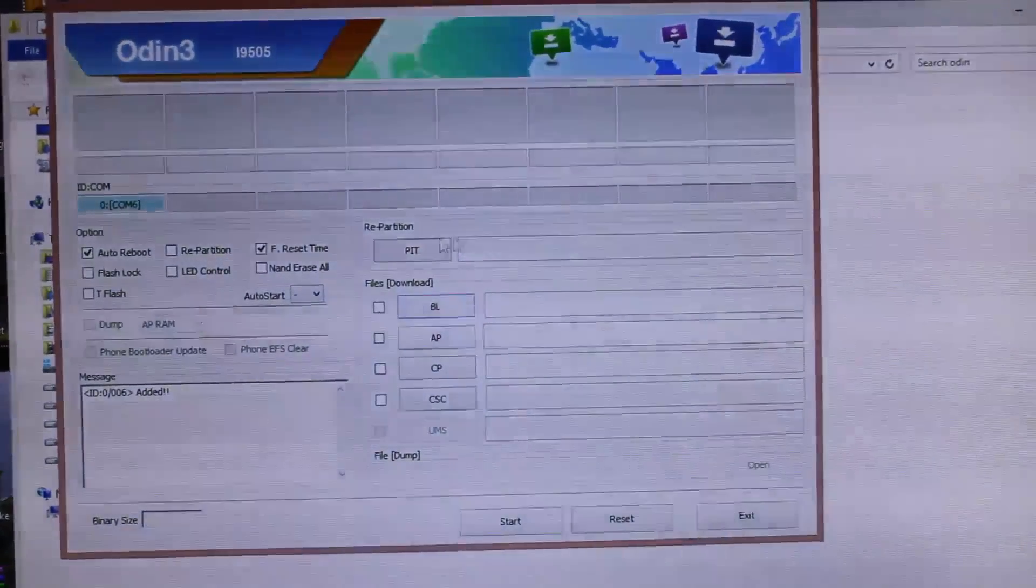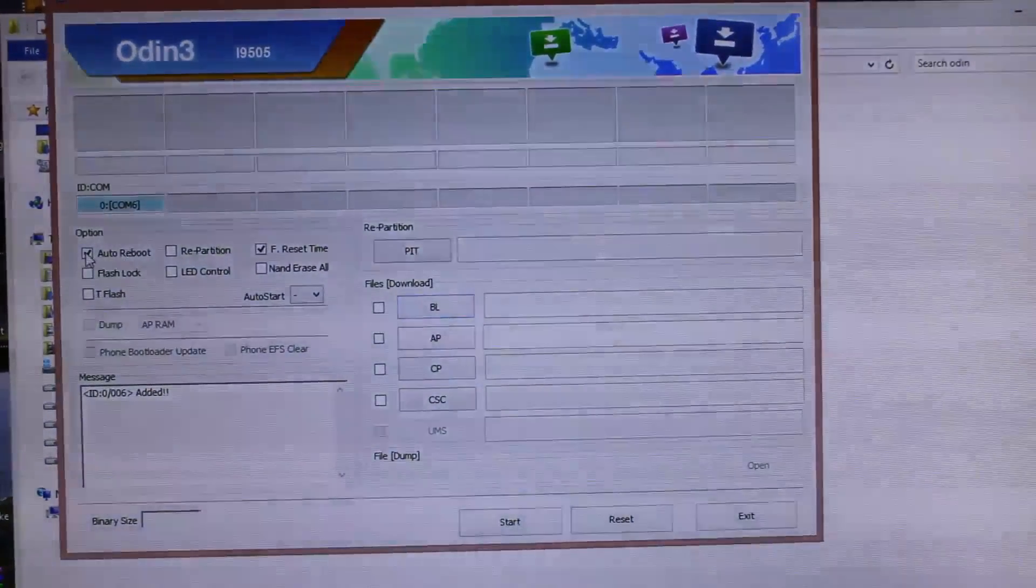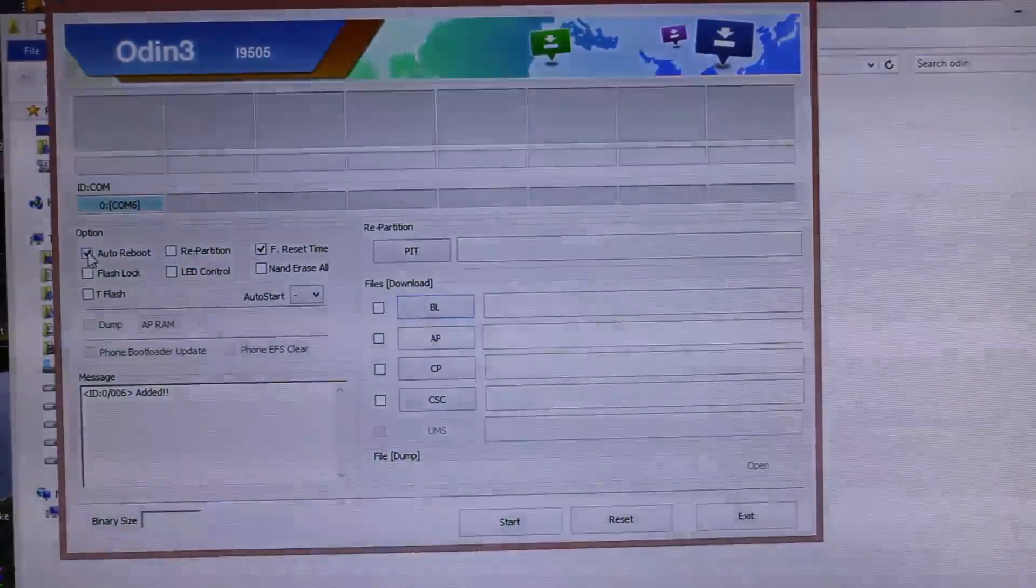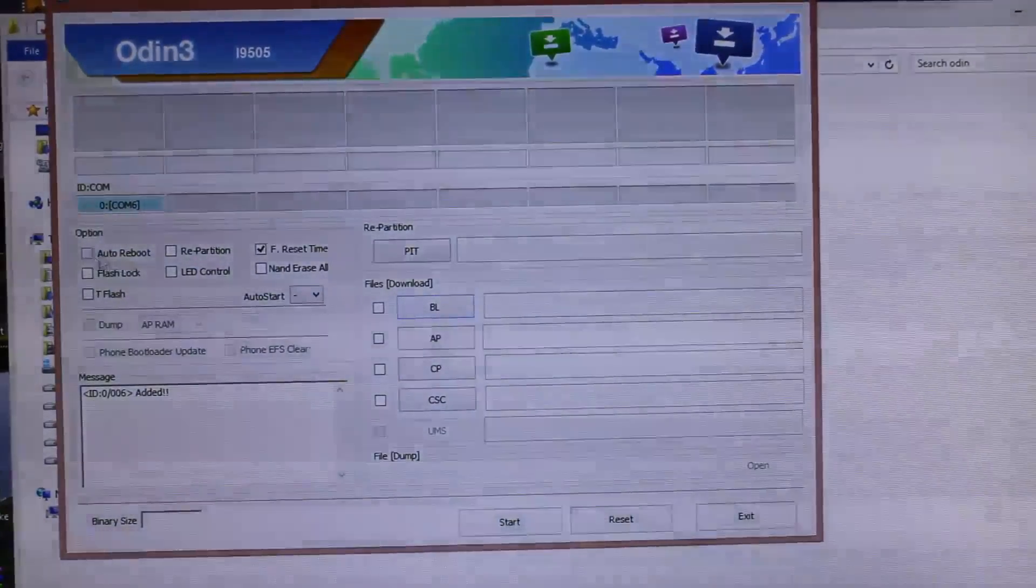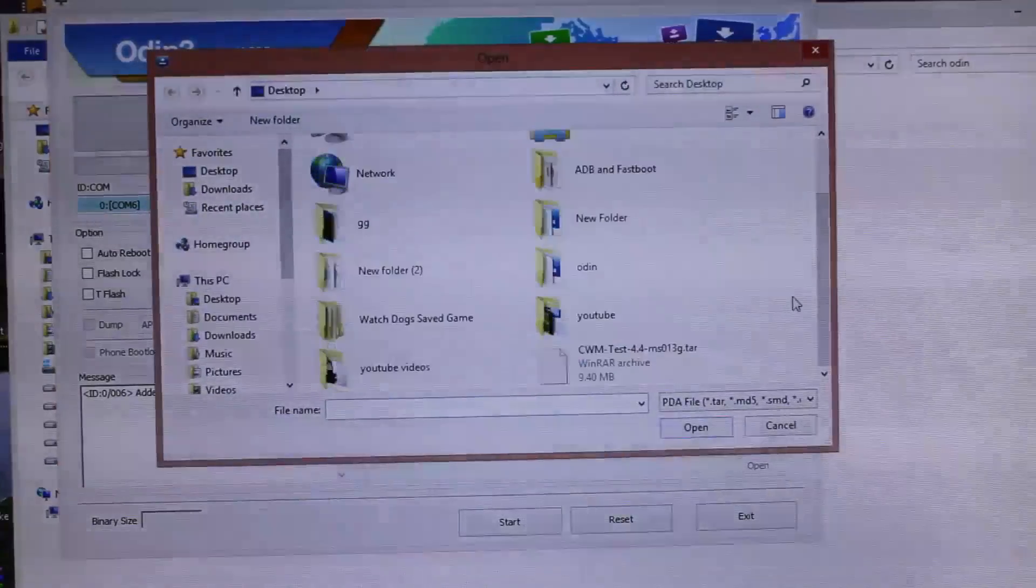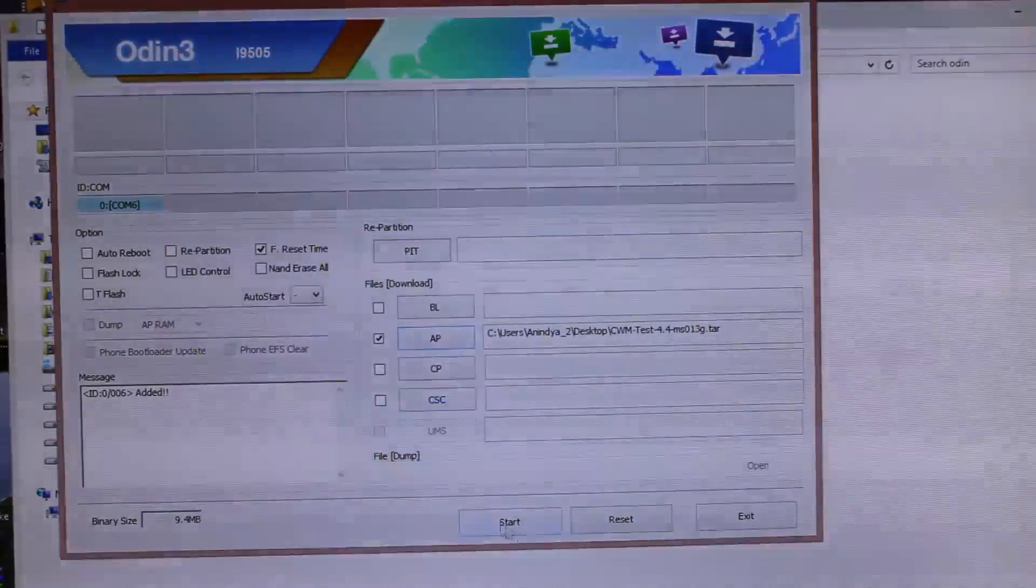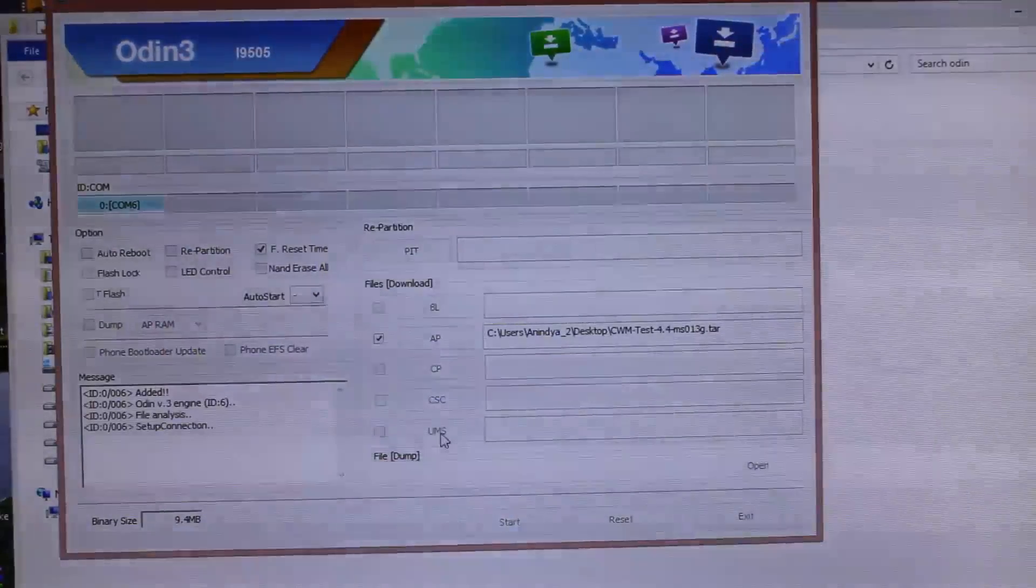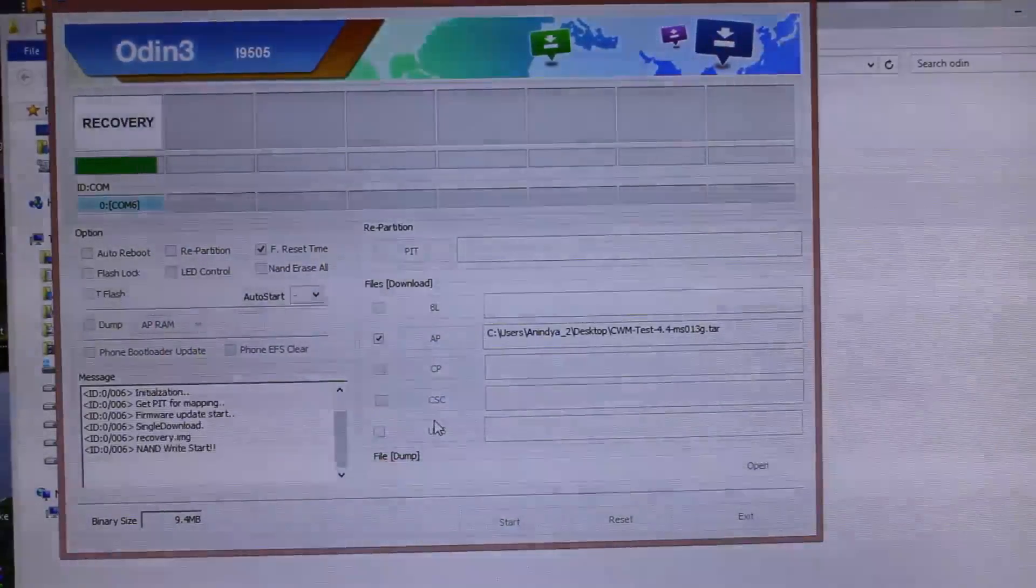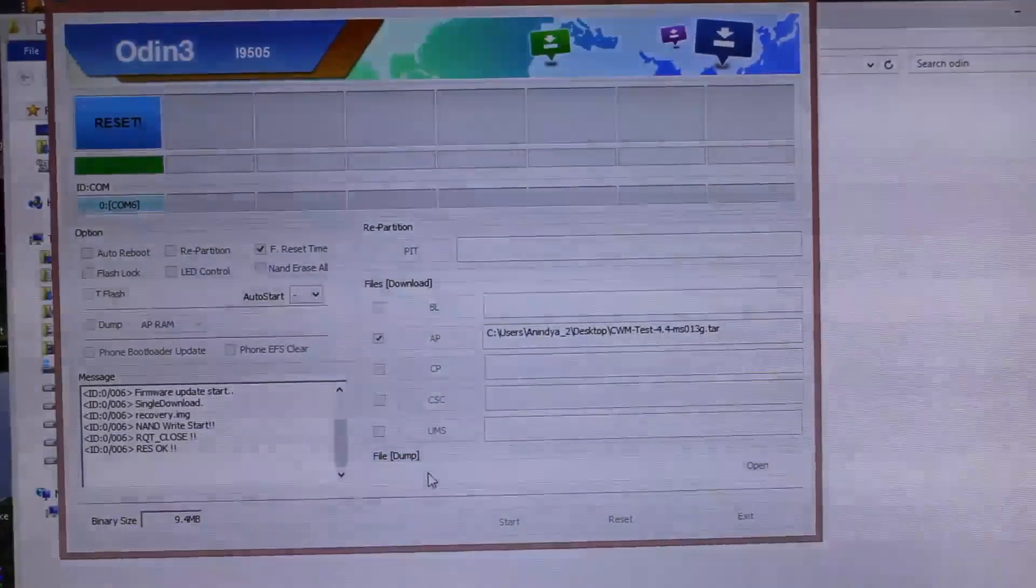Next we will connect our phone and open up the ODIN application. As you can see, our device is connected over here. First things first, we will untick this auto reboot - auto reboot should be turned off. Next we'll click on AP and select the CWM, and we'll click on start. It will flash the recovery.